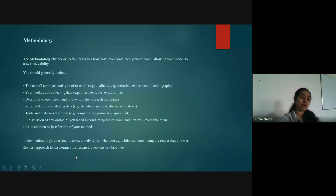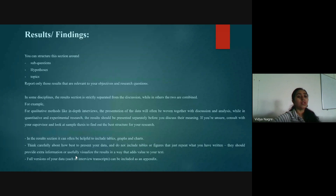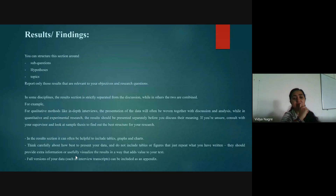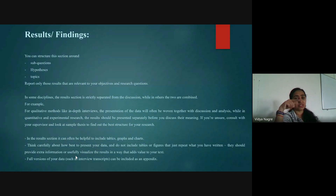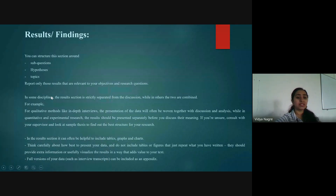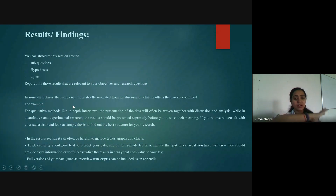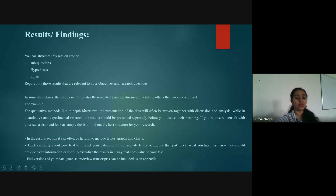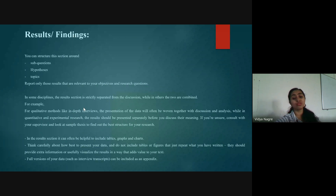Results or findings is a major section — in many theses it is dealt with as a separate chapter, especially the last chapter. You structure this section with sub-questions or hypotheses already addressed in the first chapter, and then give a careful account of the major observations you have come across and your conclusions on those observations.